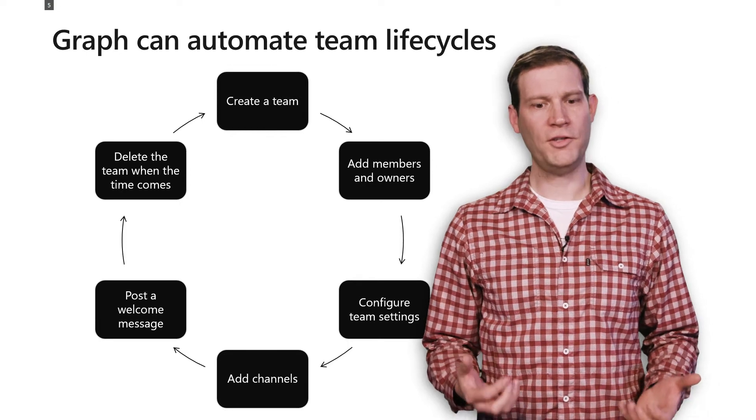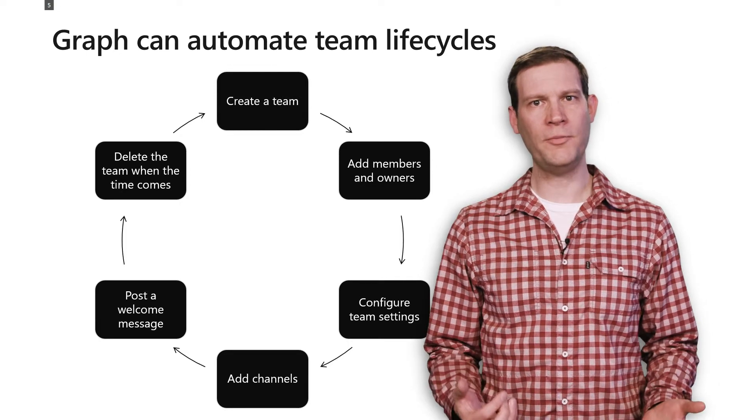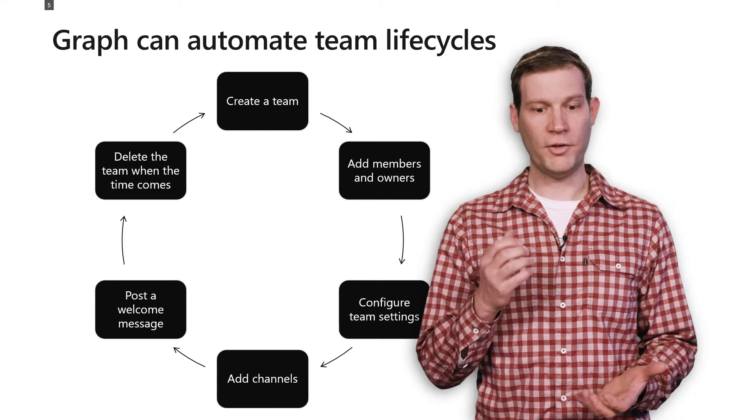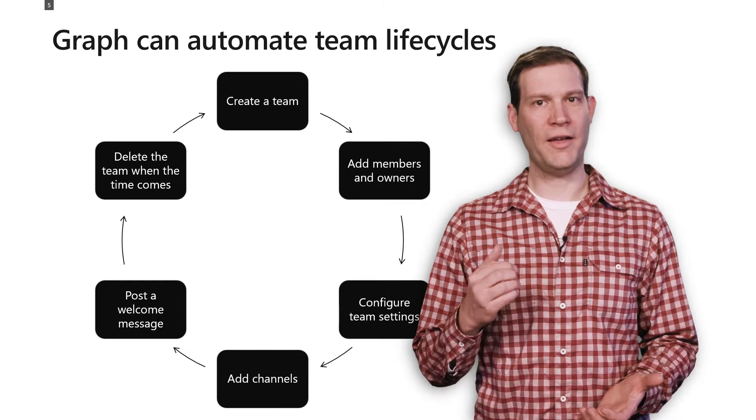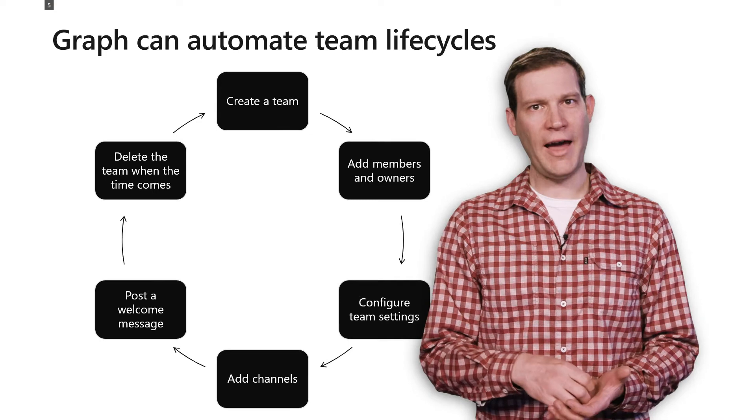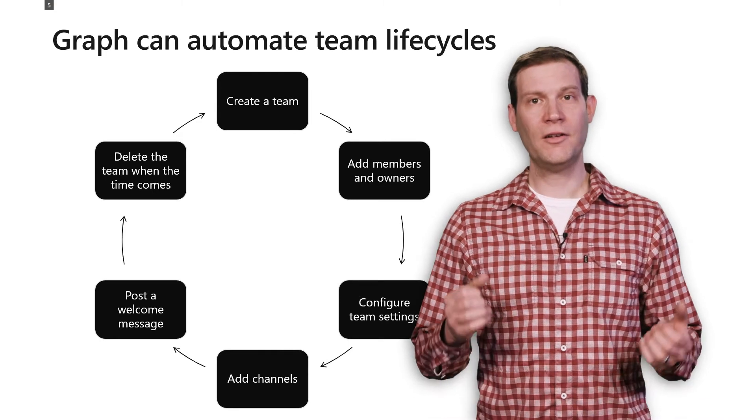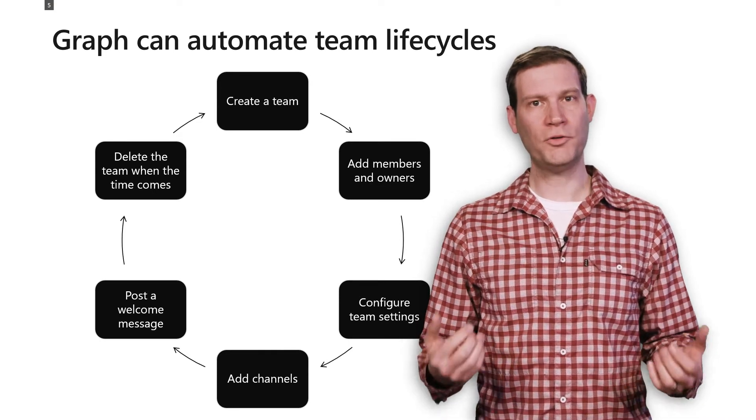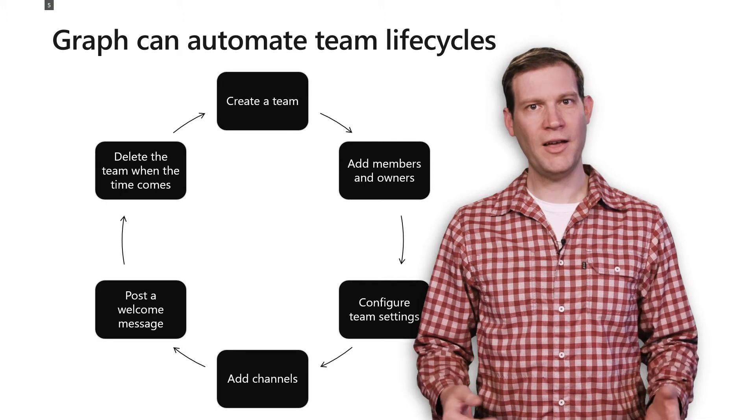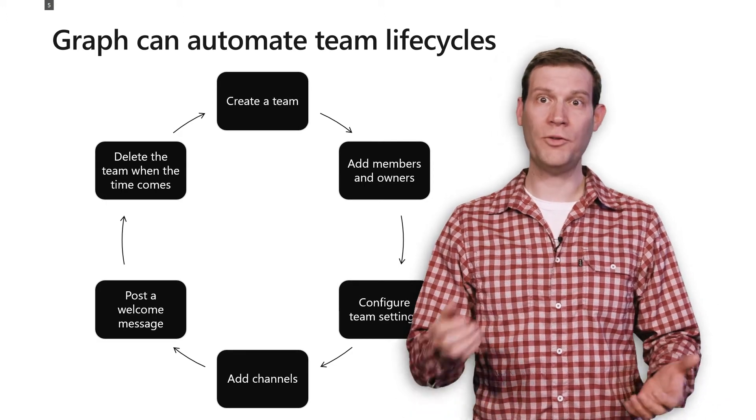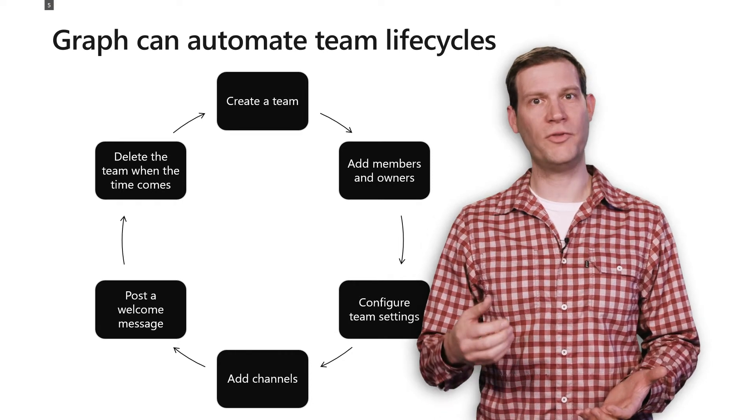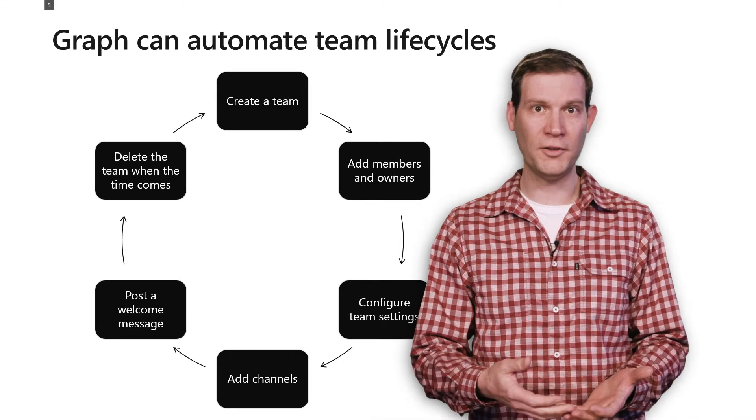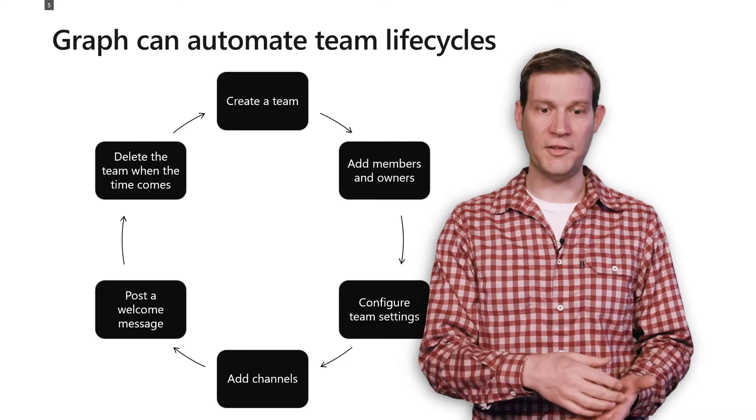One of the powerful things you can do with those APIs is automate the lifecycle of your team. So you can create a team, and then add members and owners to that team, add some channels to that team, configure the team settings, post a welcome message to the team, and then let your users party on that team. And when they're done, when the business issue that you're tying to that team is resolved, you can then go ahead and delete the team.